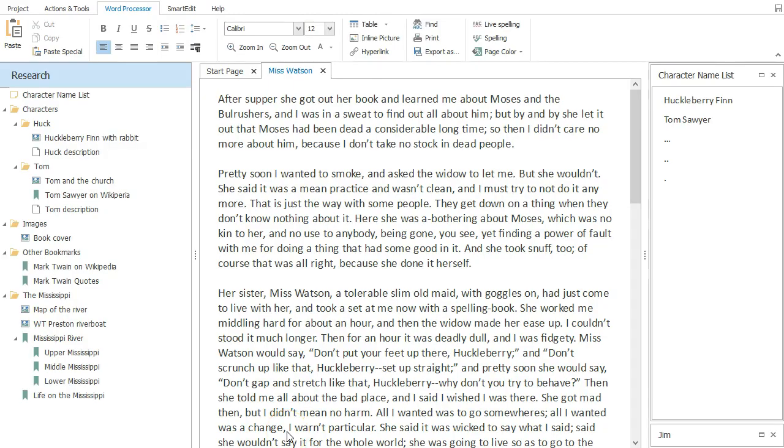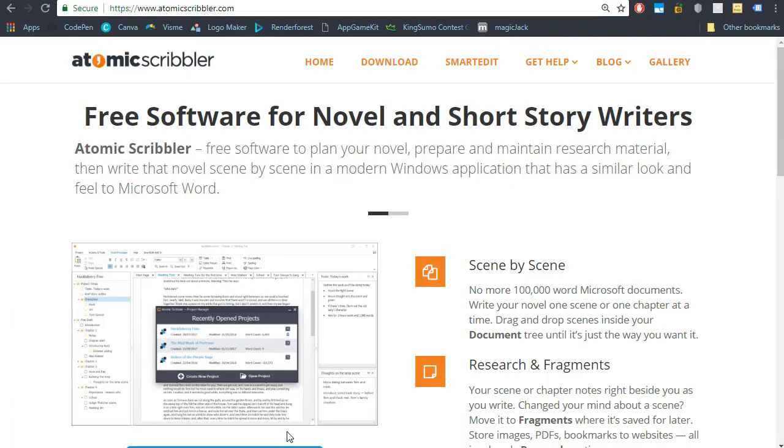Let me just add two things. Atomic Scribbler itself is free. This Windows software isn't limited in any way. You won't be nagged to upgrade to a paid version to get all its features.